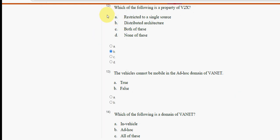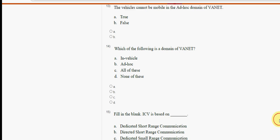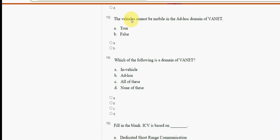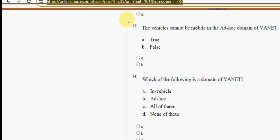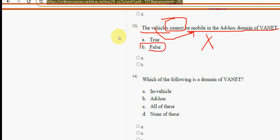Thirteenth question: vehicles cannot be mobile in the ad hoc domain of VANET — true or false? This is absolutely false. Vehicles can be mobile. Mark option B — false — as the correct answer.